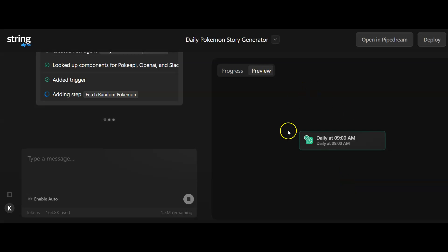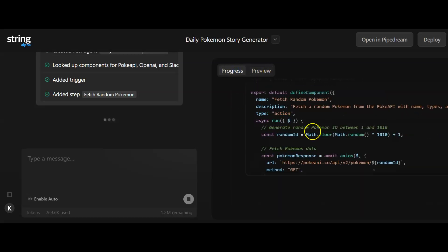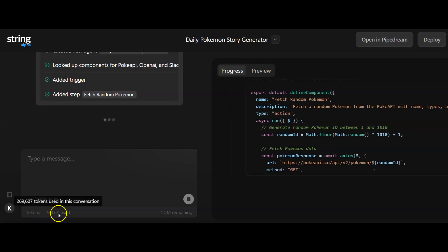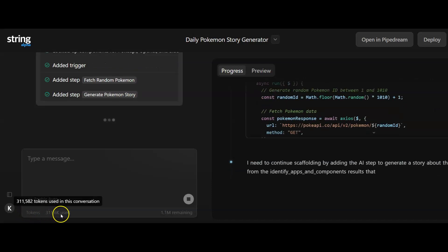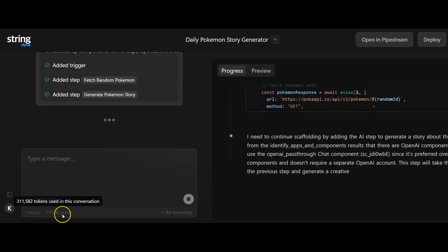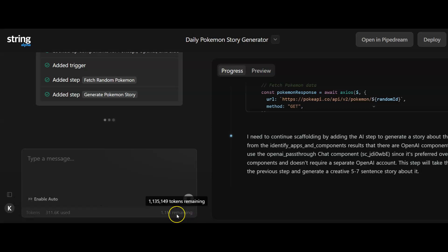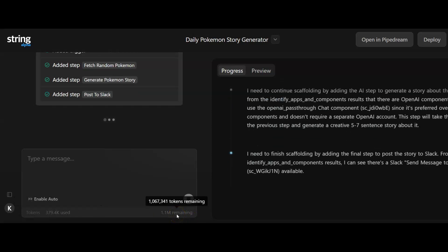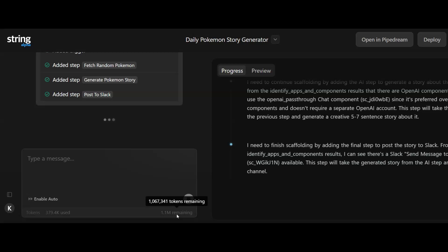Here it's starting to build out the different parts of my AI agent. We'll just go back to progress and this is building out the entire AI agent for me. What I've also noticed is tokens down here. This is how many tokens have been used in this conversation and this is how many tokens are remaining.